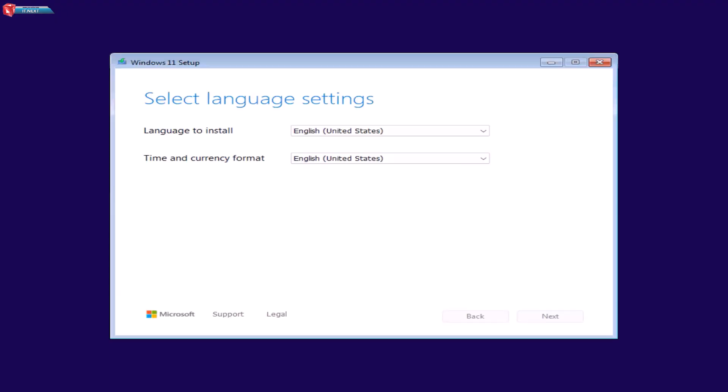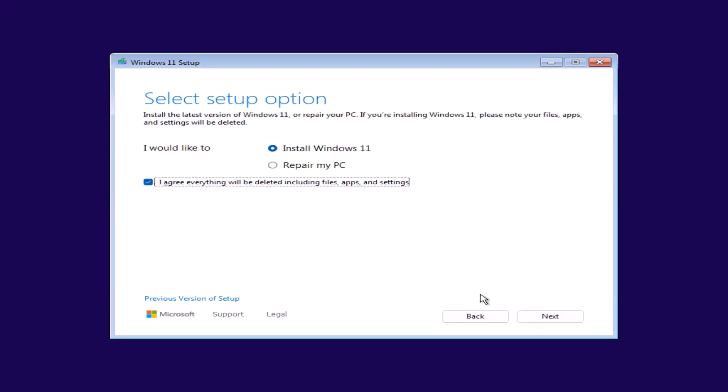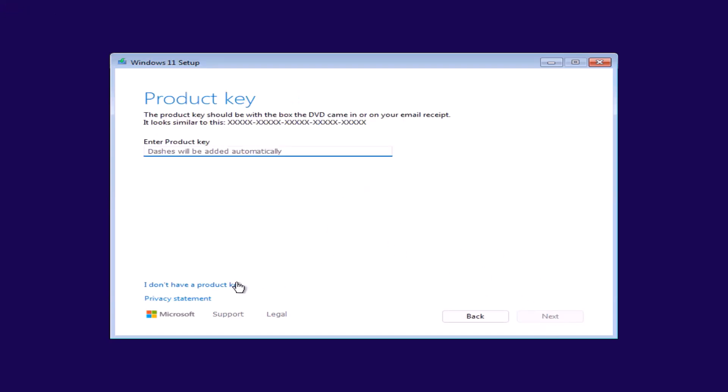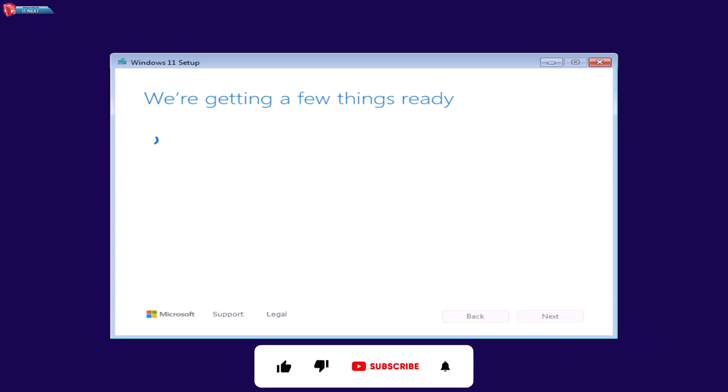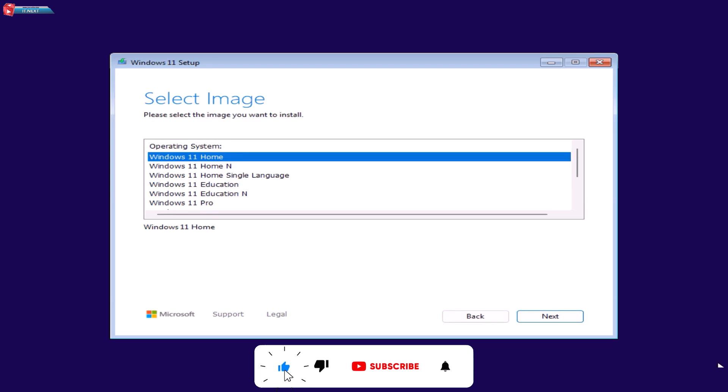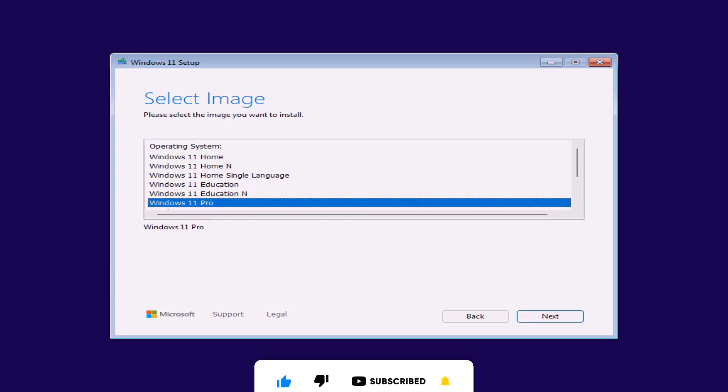And there you have it. You've successfully created a bootable Windows 11 USB drive without any third-party software. If you found this tutorial helpful, give it a thumbs up and subscribe for more tech tips. See you in the next video.